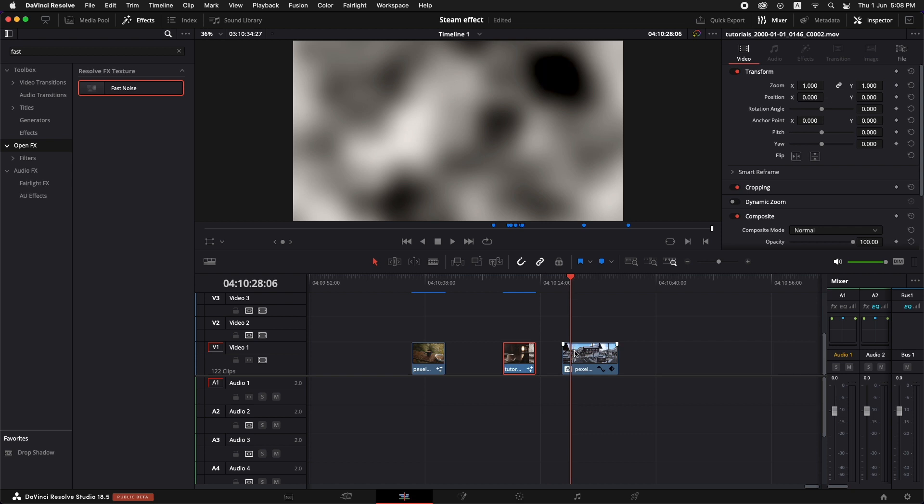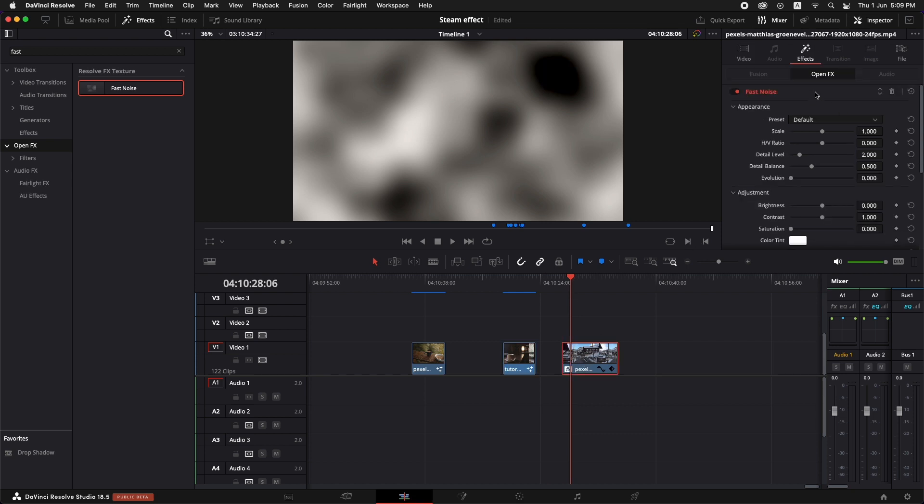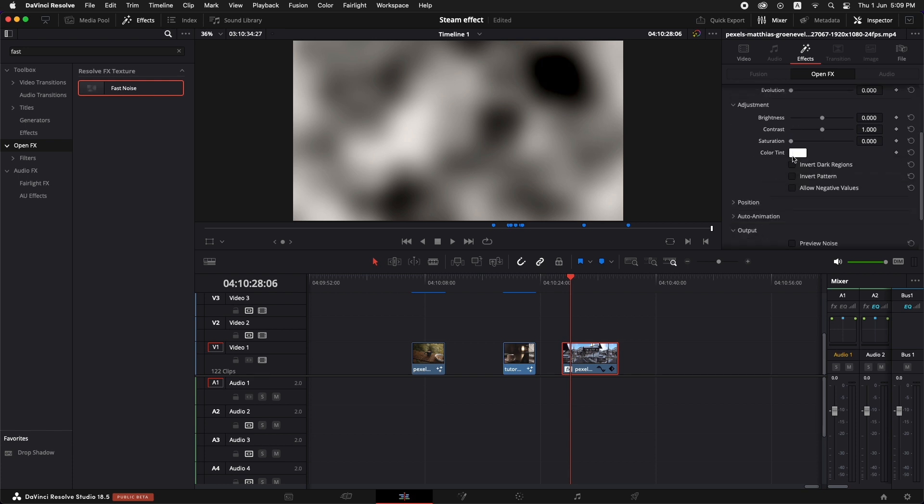Now if we select this and we go to the inspector, go to the effects, we can see the fast noise. And there are very cool presets in this fast noise effect in the edit page, which you can see.